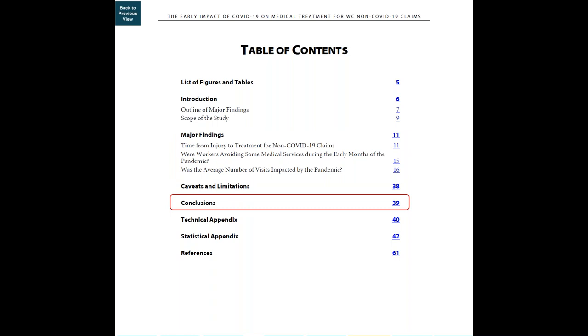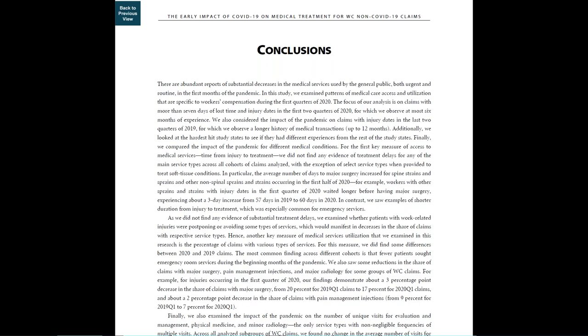The study also offers conclusions summarizing main takeaways from the study.